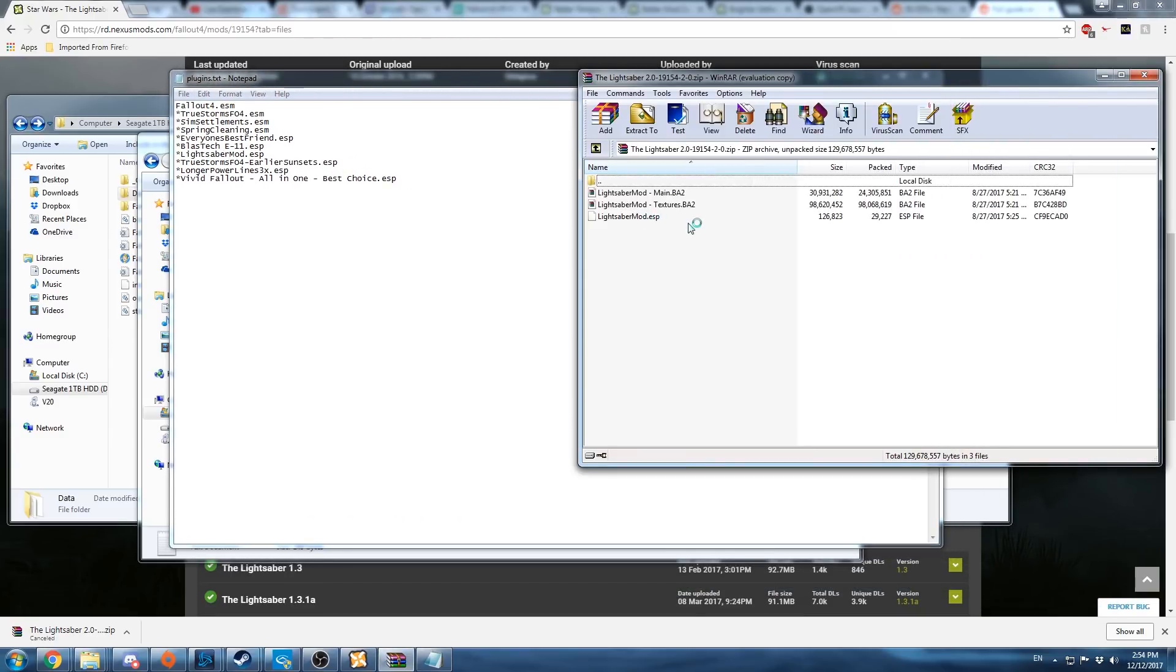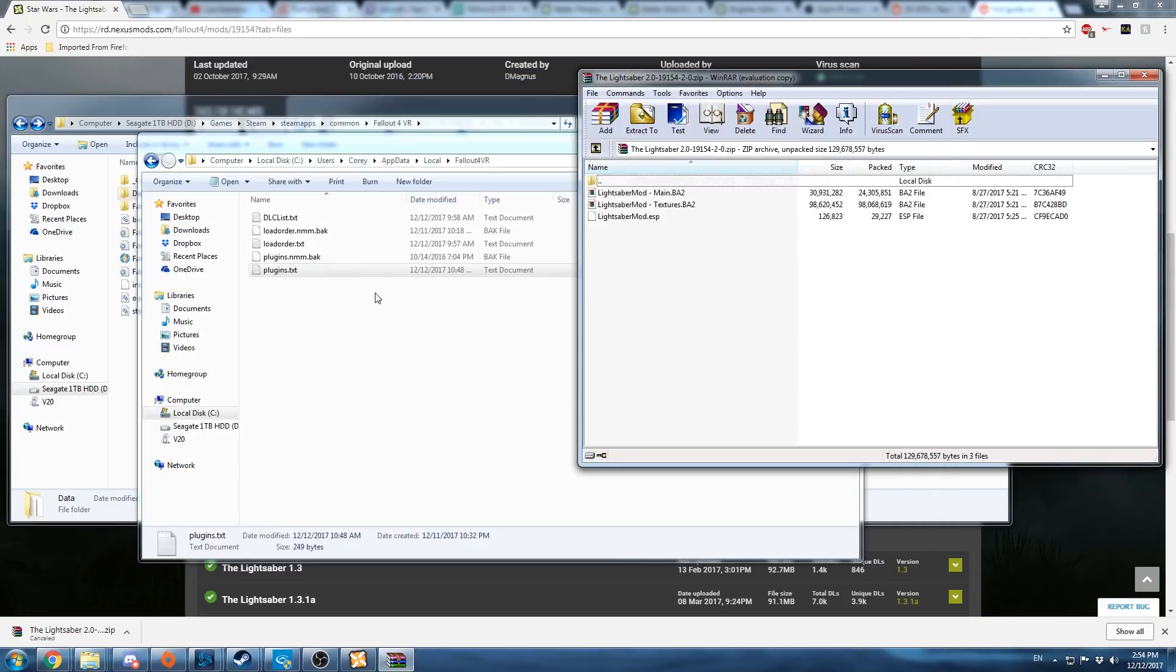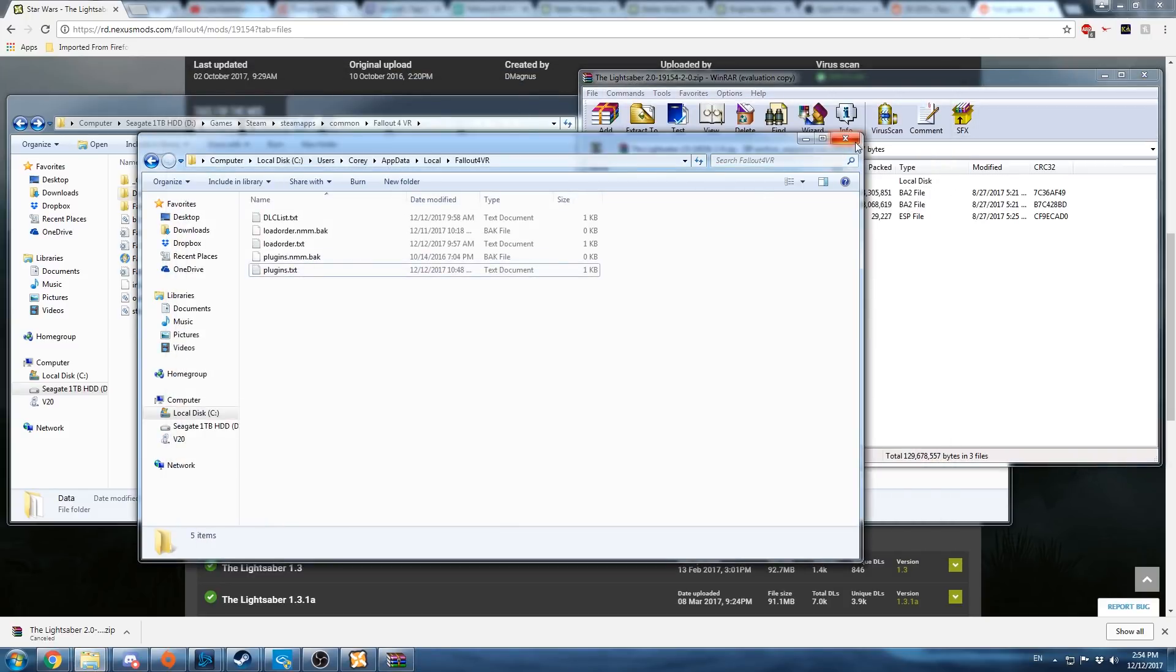This mod uses an ESP file. So you must add a line starting with an asterisk that lists the mod added. Once your plugins file has all the new mods that you've added, you're good to go. That's it.